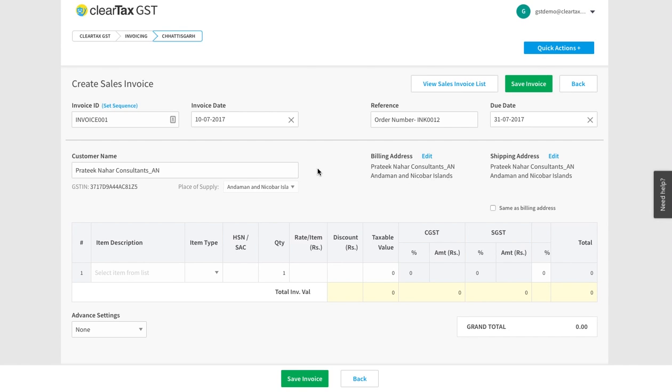Under GST, the time when the tax will be levied depends on the supply of goods.